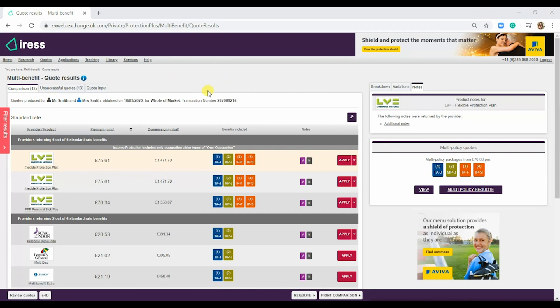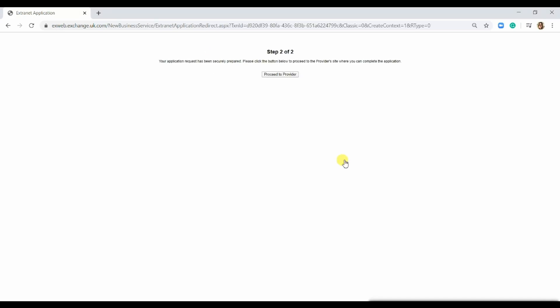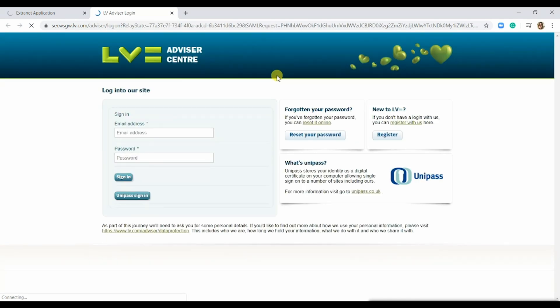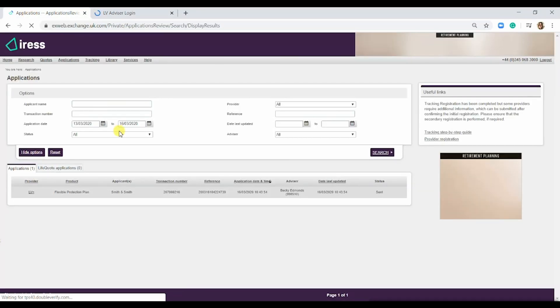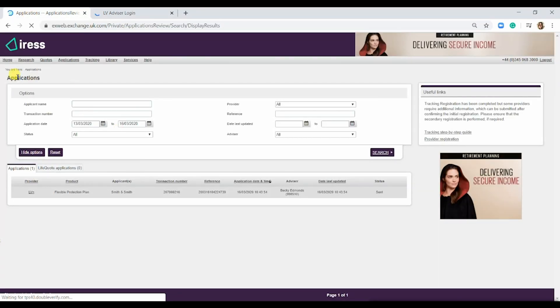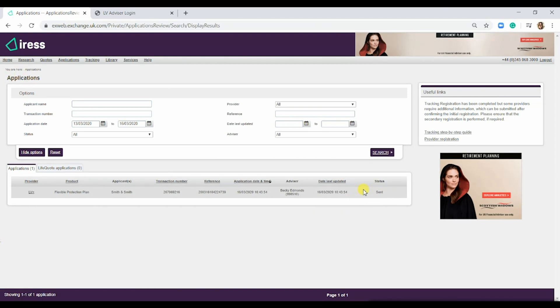If we were to go through with the multi-benefit, we would simply hit apply, proceed to the provider, and here you'd enter your login details if you were with LV and process through there. If we go back to the exchange here, we can see the quote that we've done under the applications tab. This will keep up to date and update as and when the application progresses.